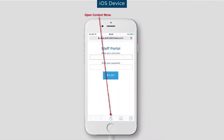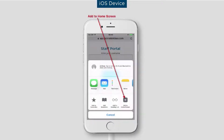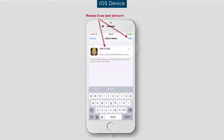On an iOS device such as an iPhone or iPad, click on the rectangle with an upward arrow icon to open the context menu. Choose Add to Home Screen. The Staff Portal can be renamed before clicking Add to save it as an app.